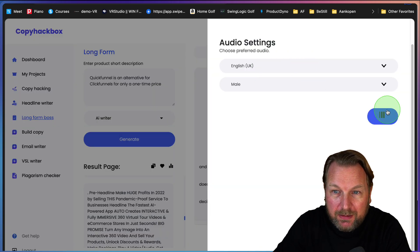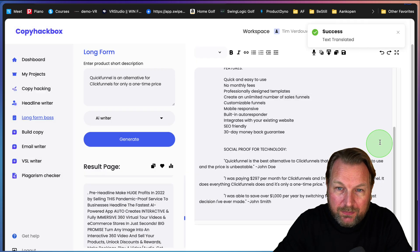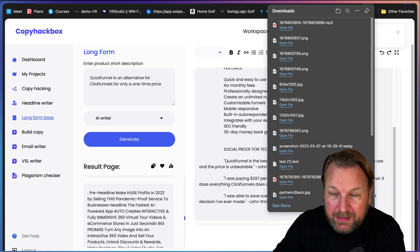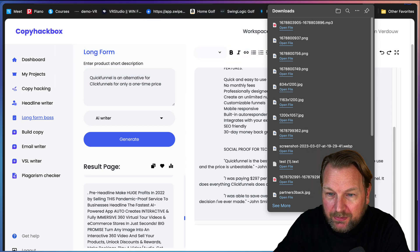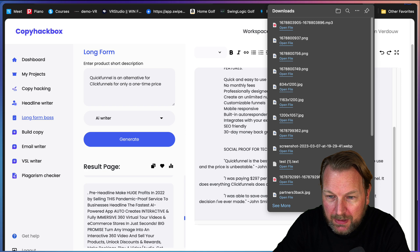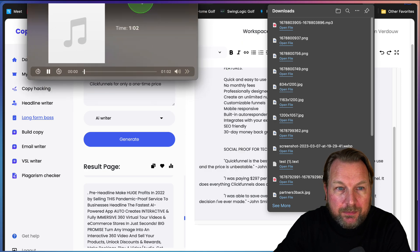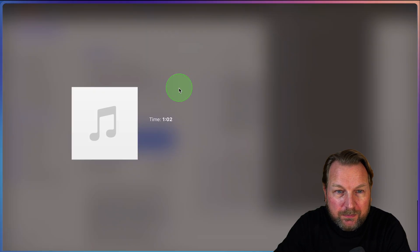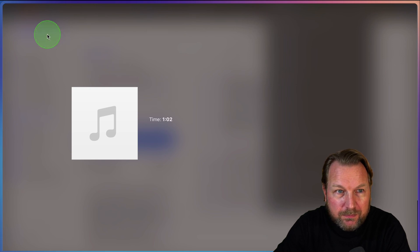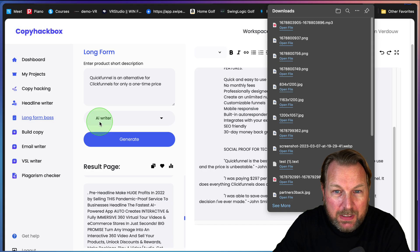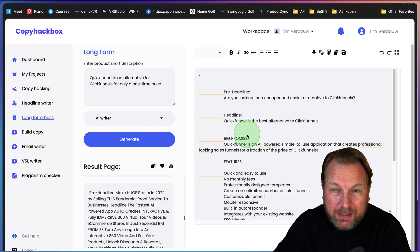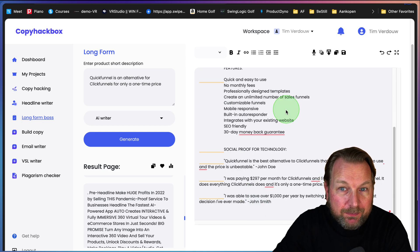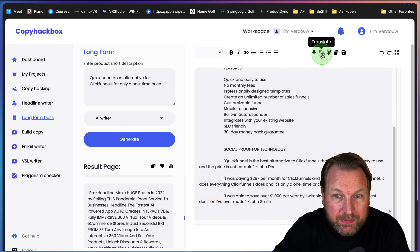But basically what it does, let me make it shorter just to show you how this works. Now it's generating the voiceover and it has generated the voiceover. So let me open that file. Pre-headline: Are you looking for a cheaper and easier alternative to ClickFunnels? Headline: QuickFunnel is the best alternative to ClickFunnels. So of course you need to modify your script.